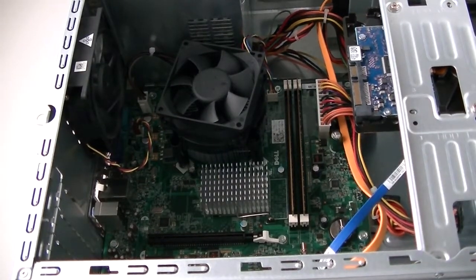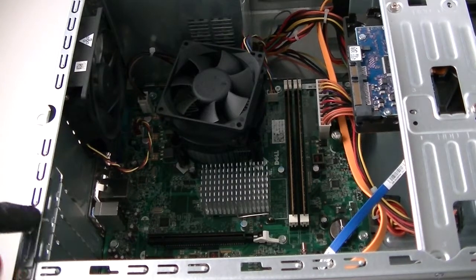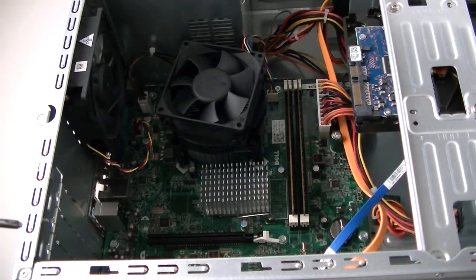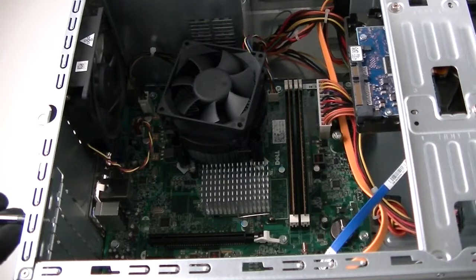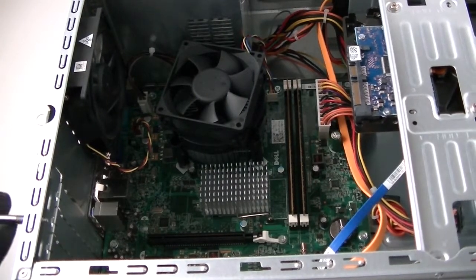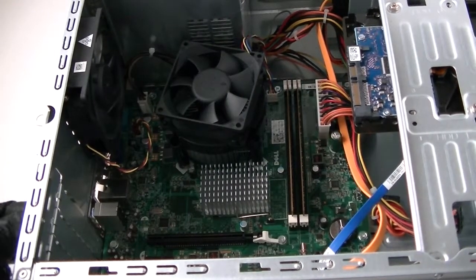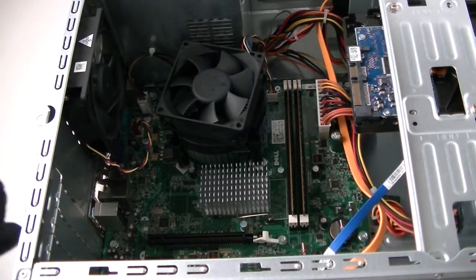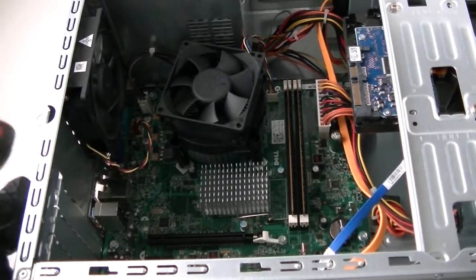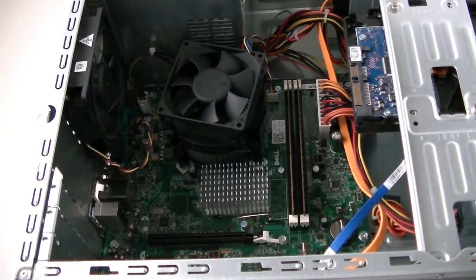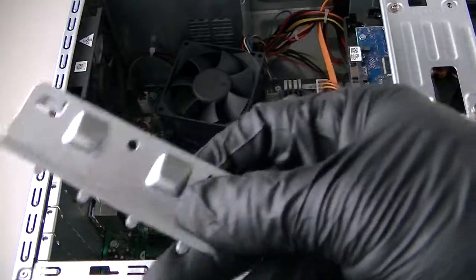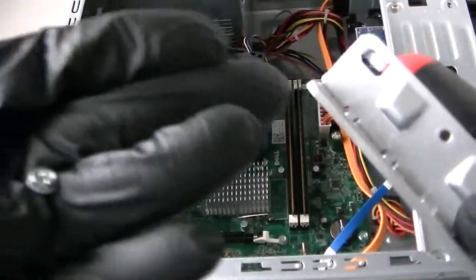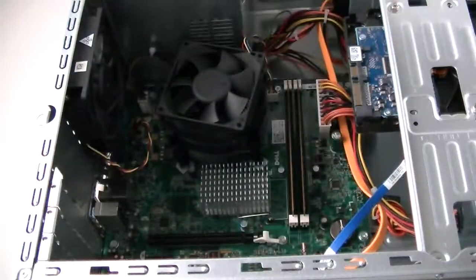What we're gonna do is there's a bracket in the back right here. It's held by one screw. You need to use a Phillips screwdriver to remove that. Remove the bracket that holds the PCI slots together. You get that removed using one screw right there.